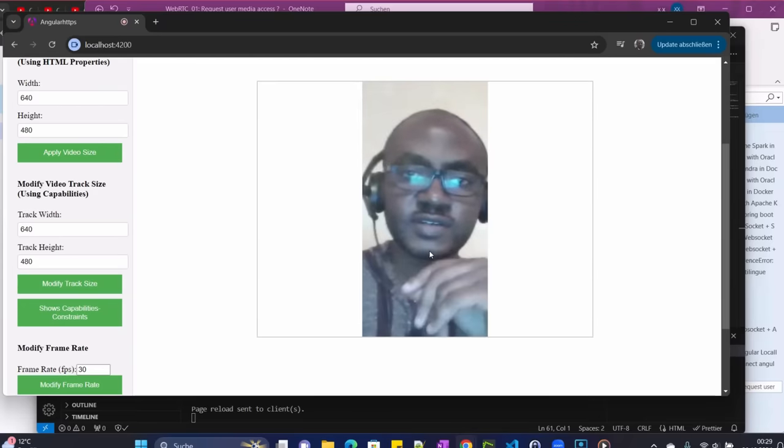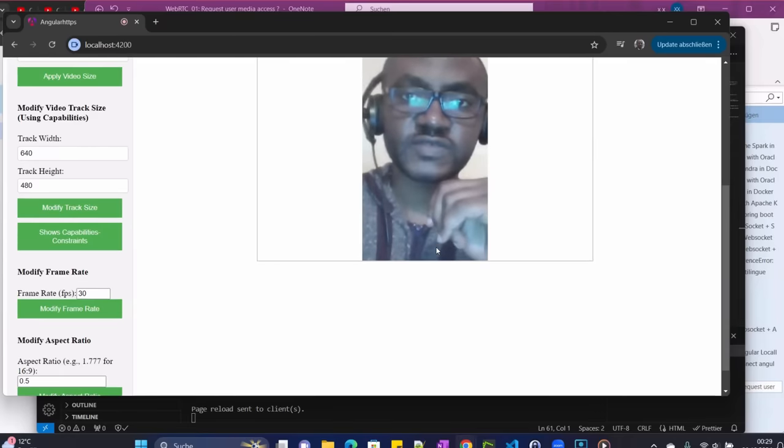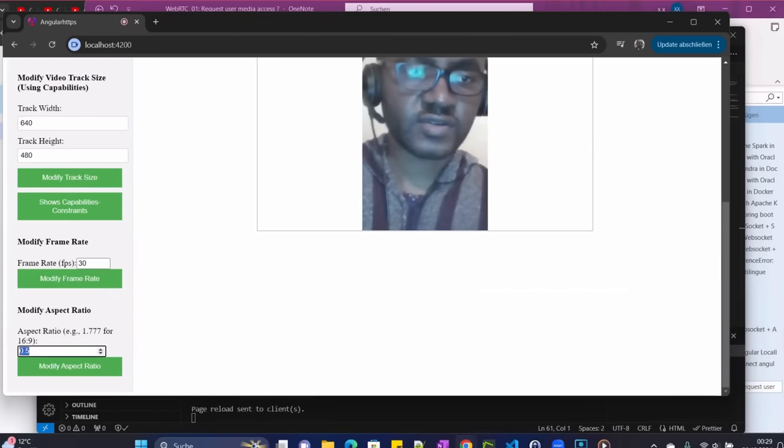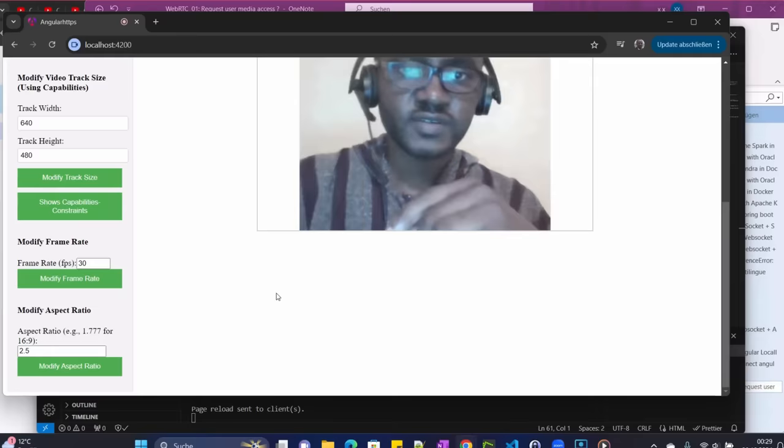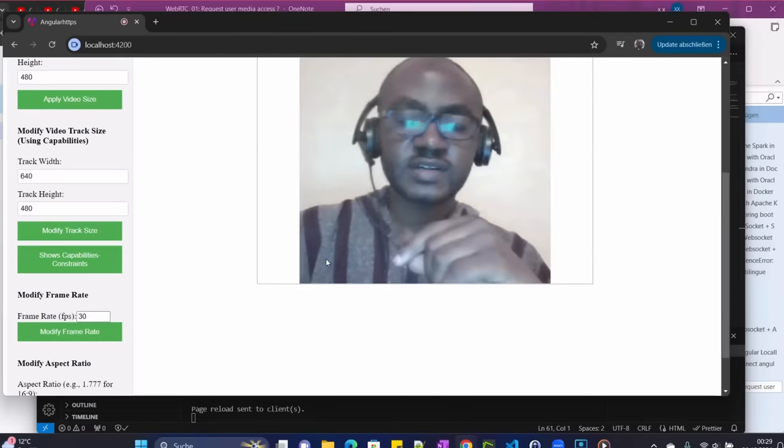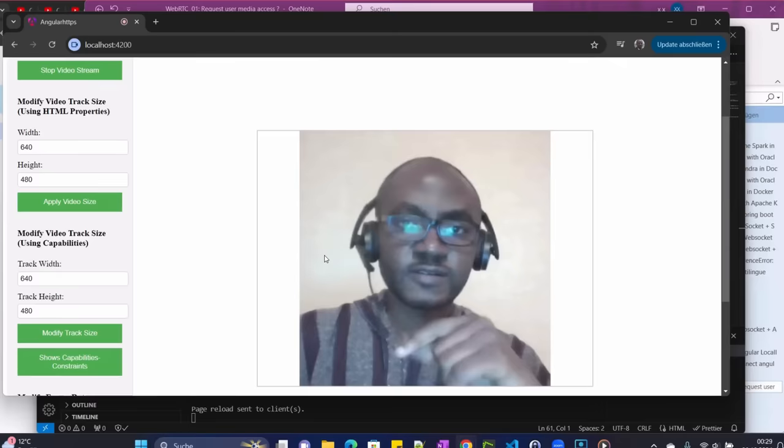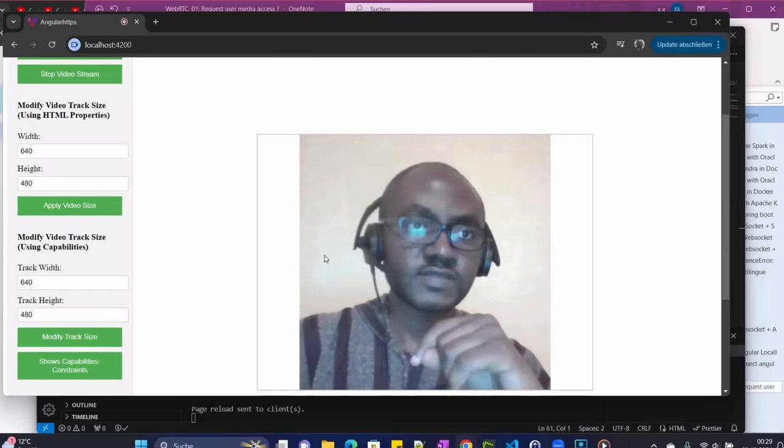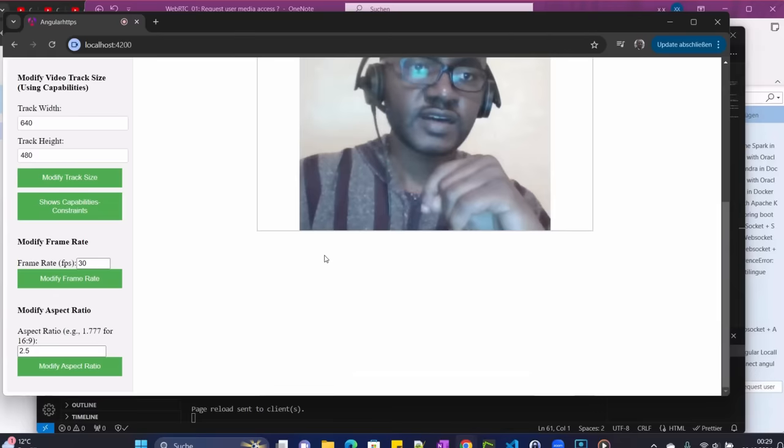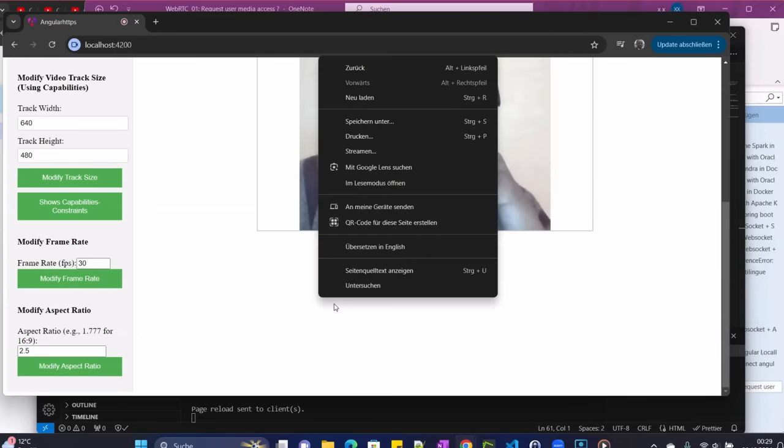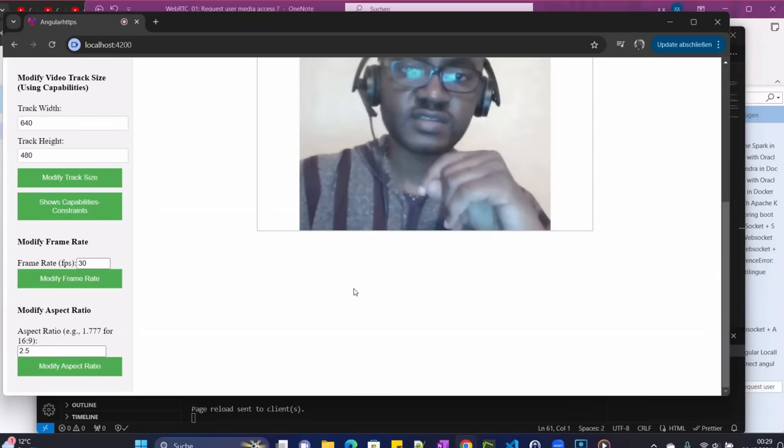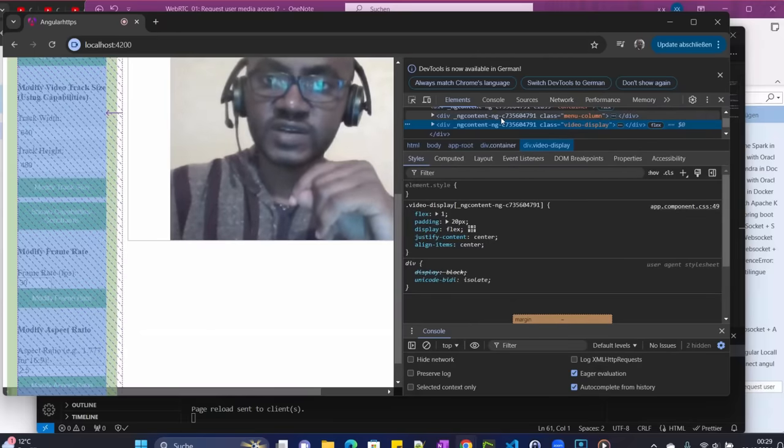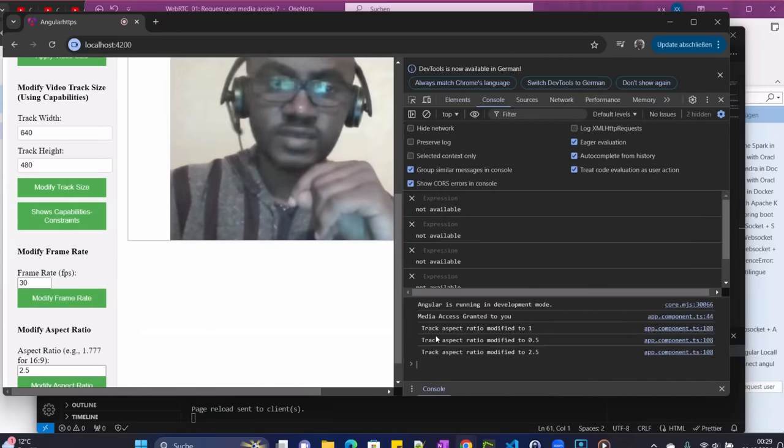And then we can also even decrease it to 1.5, you can see. 2.5 here, so our aspect ratio for the video is changing. And then we can also bring it to 2.5, you can see how it is changing.